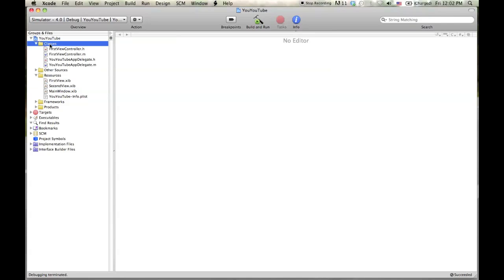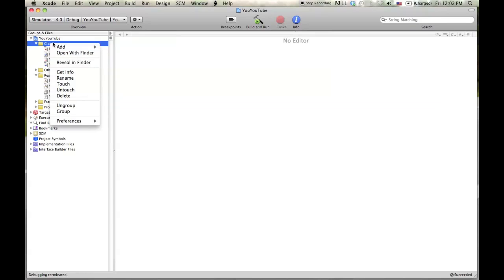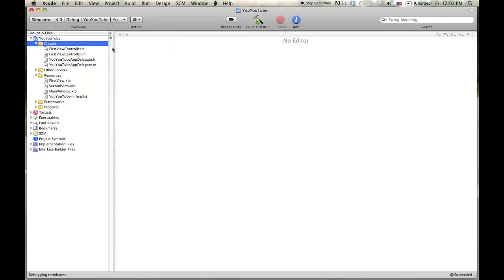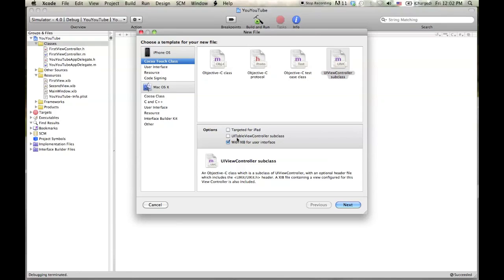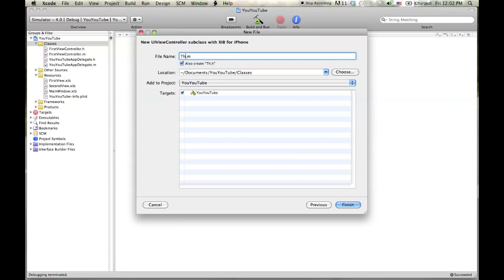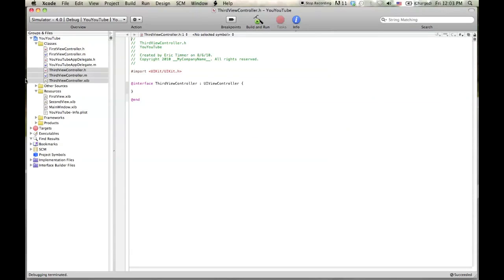What you're going to do is click on this classes folder here and then right click and add new file. So what this is going to do is pull up the screen here and leave it on UI view controller subclass. We're not going to target for the iPad and we don't care about any table view controller subclass stuff. So we're just going to make sure it does create a new XIB file, which is called a nib file. And we'll hit next and we'll name it third view controller. And let me go ahead and keep the convention of spelling, I mean capitalization, capital T in the third, capital V in the view, capital C in the controller.